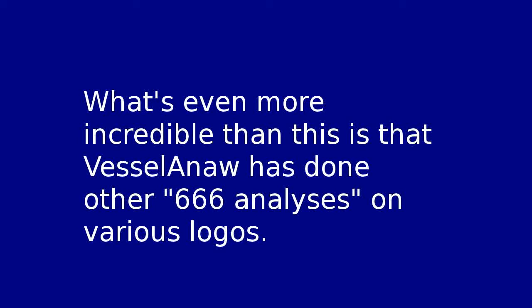What's even more incredible than this is that Veselana has done other 666 analyses on various logos. Links to those should be provided. Enjoy! Stay tuned for the response to his other video.